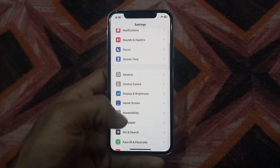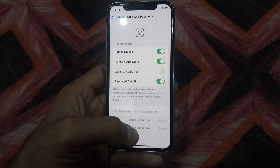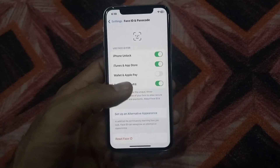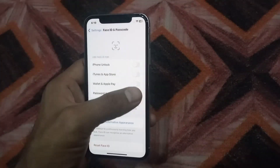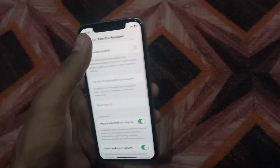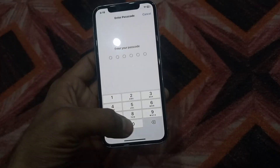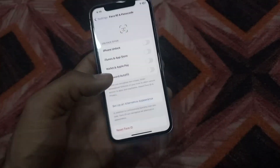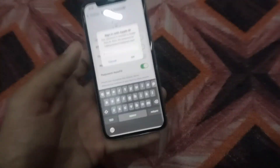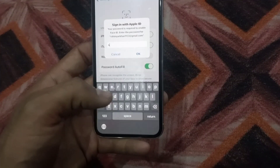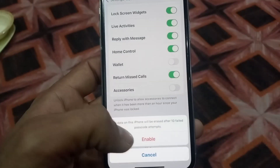Tap on Face ID and Passcode, enter your mobile passcode, and turn off iTunes and App Store. Tap to go back, then turn Face ID and Passcode back on, enter your mobile passcode again, and turn it back on.